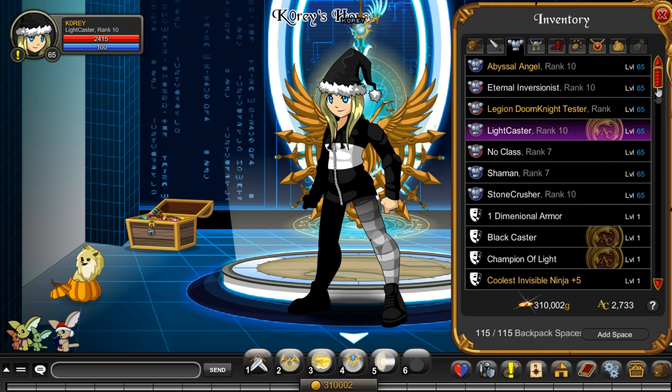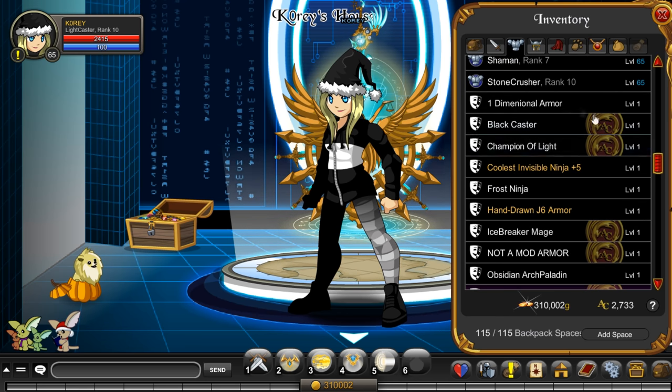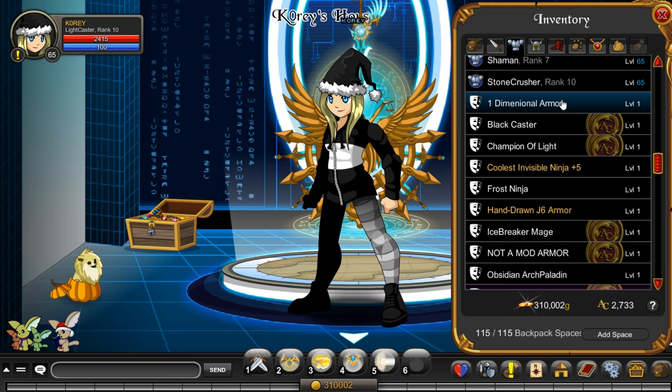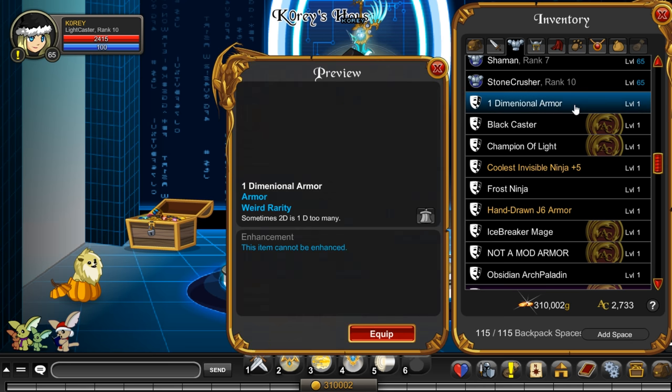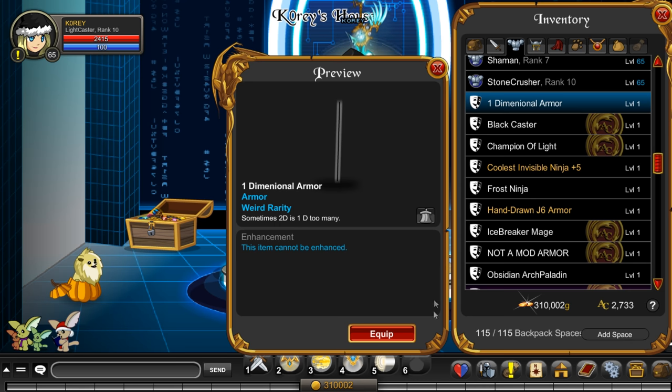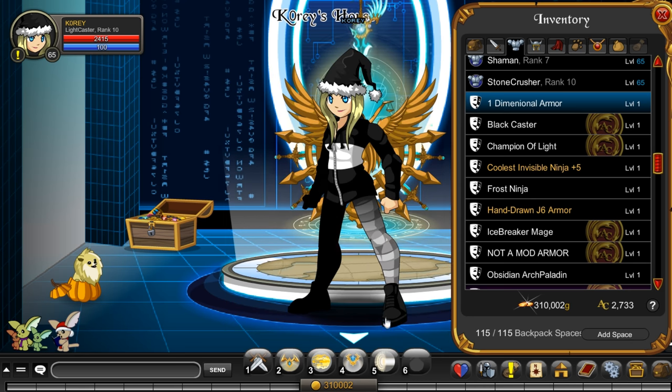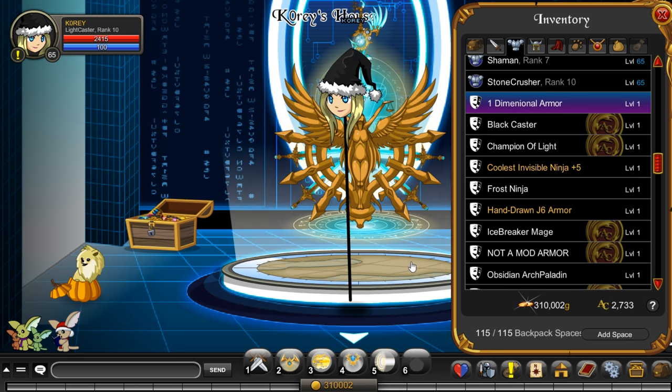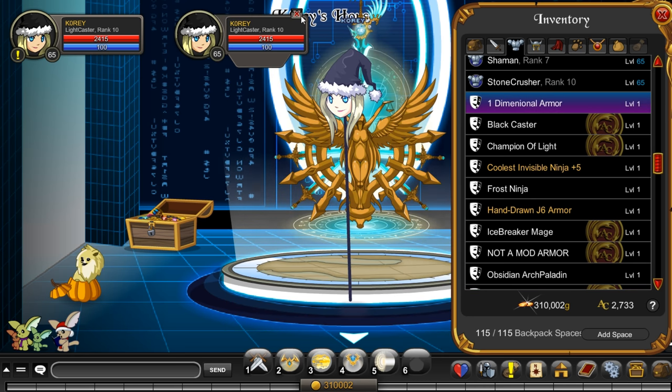Let's check out the armor first before you can go farm for it. So one-dimensional armor, it's not an AC tagged item which is pretty weird. Sometimes 2D is 1D too many. Alright, well that's the item description.